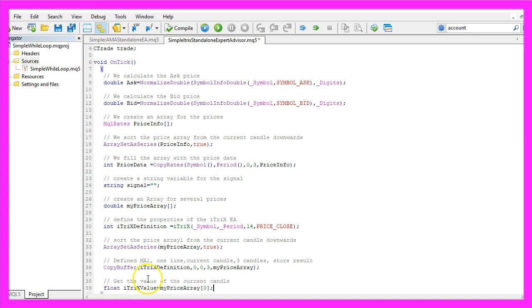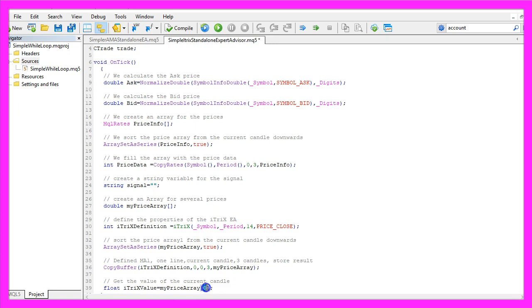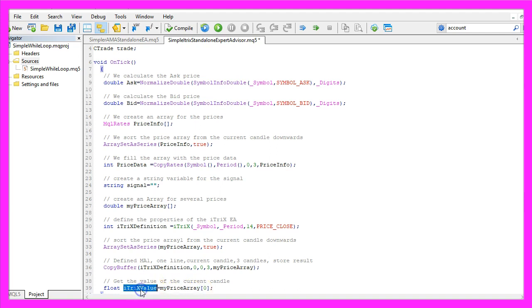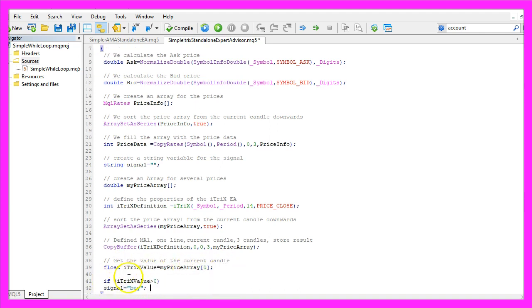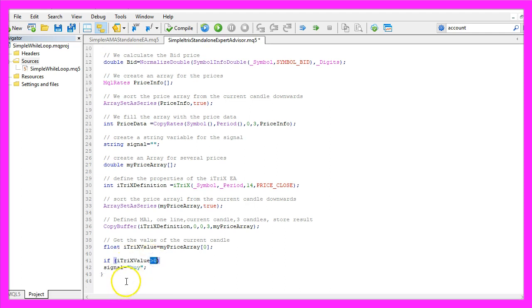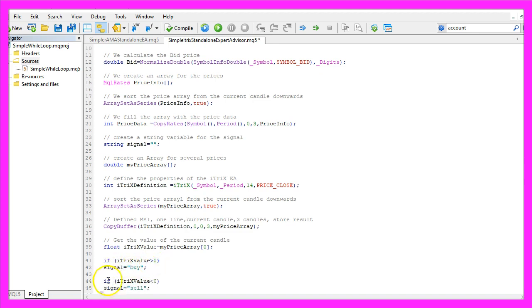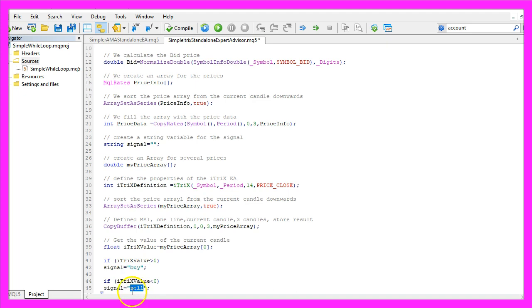Now we get the value for the current candle by looking at candle zero of our price array and assign it to the variable ItrixValue. If that ItrixValue is above zero, that's a sell signal and we assign the word 'sell' to our signal. Otherwise, if the ItrixValue is below zero, that's a sell signal and we assign 'sell' to our signal.